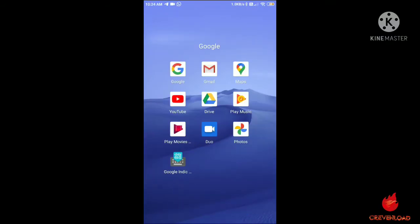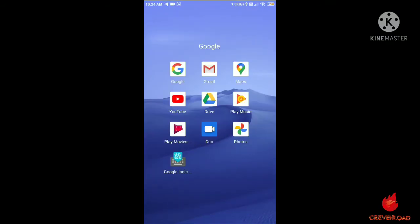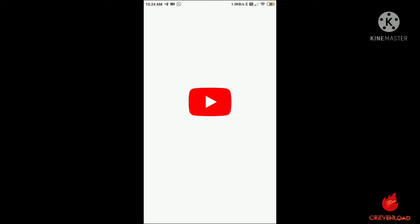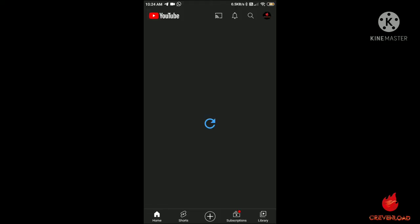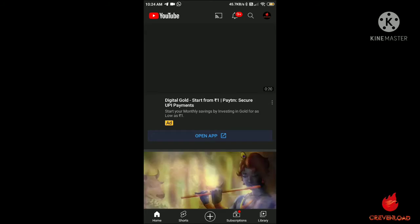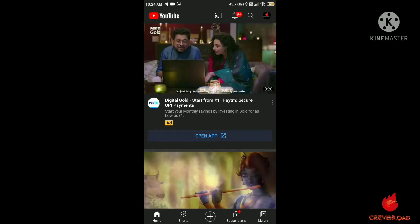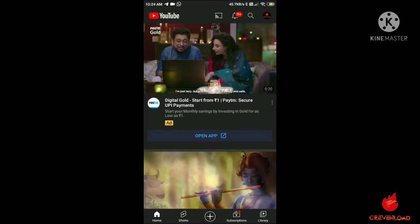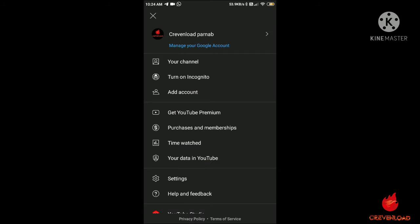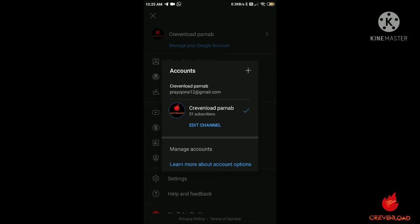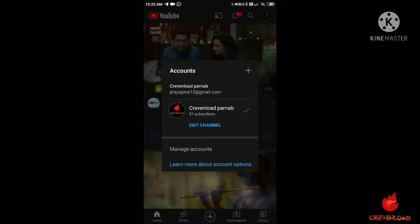Open the YouTube app at first. Now click on the top corner right side button. Now click on the top option manage your Google account. Now click the plus button on the top corner of the right side.